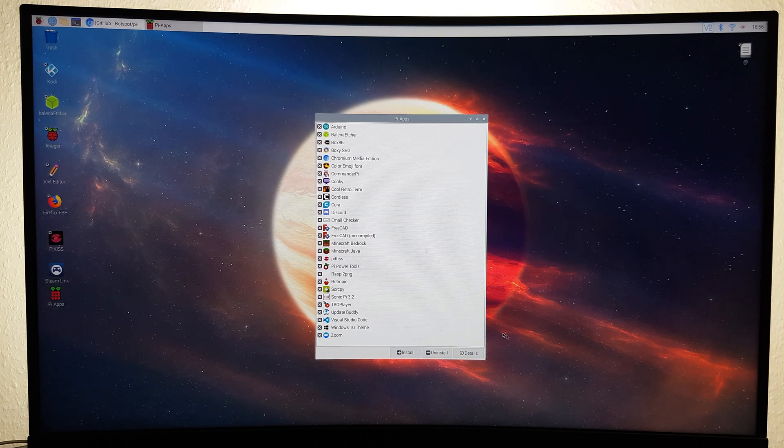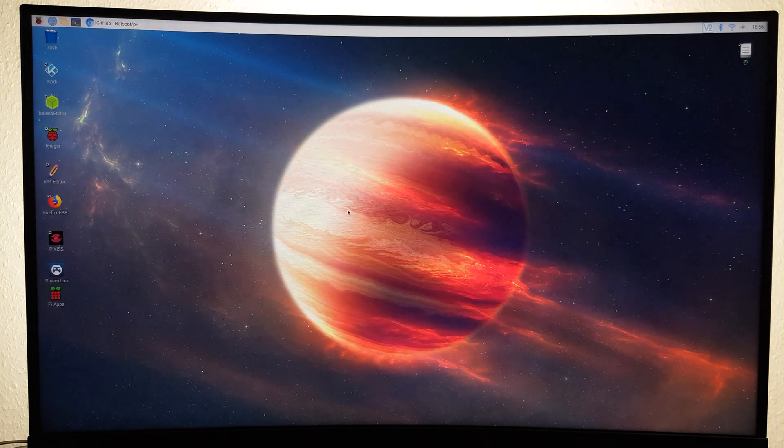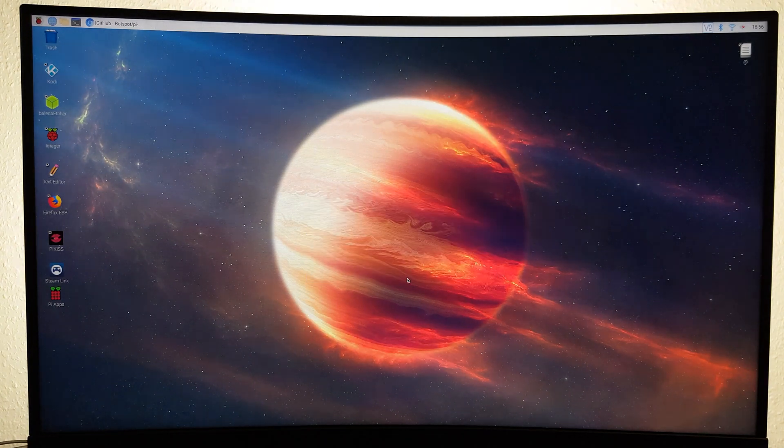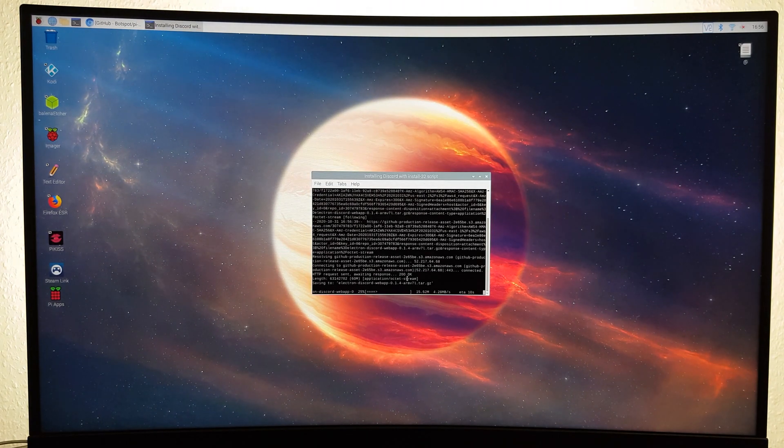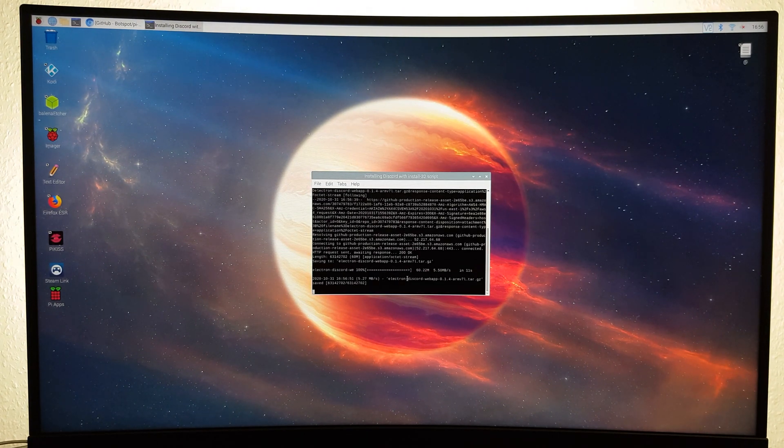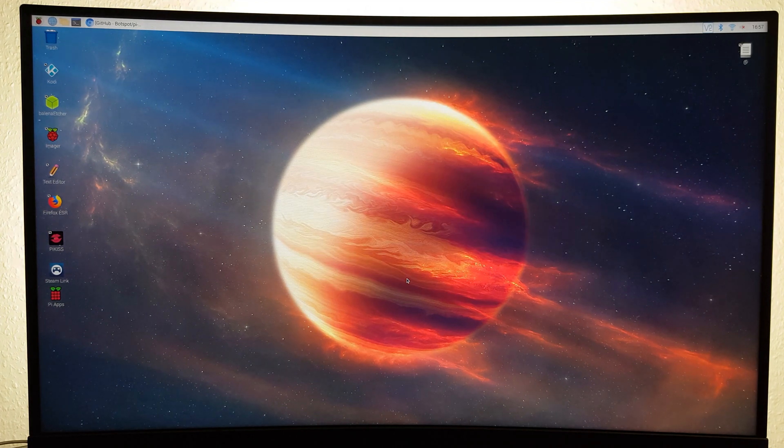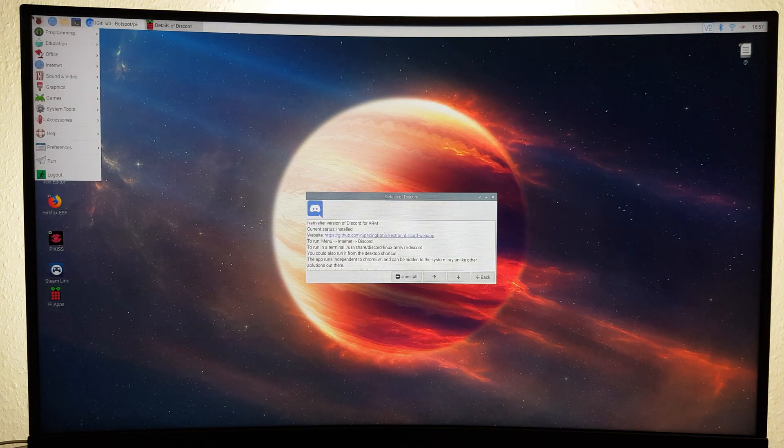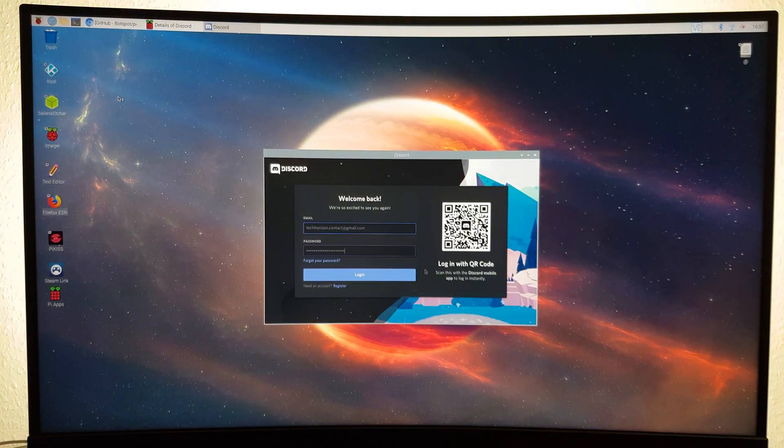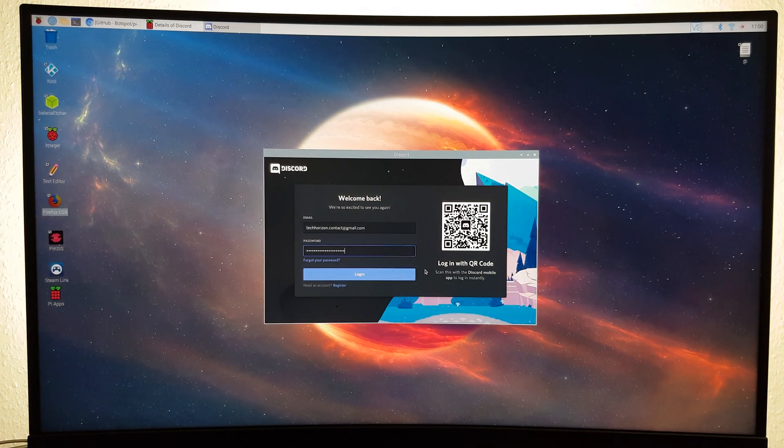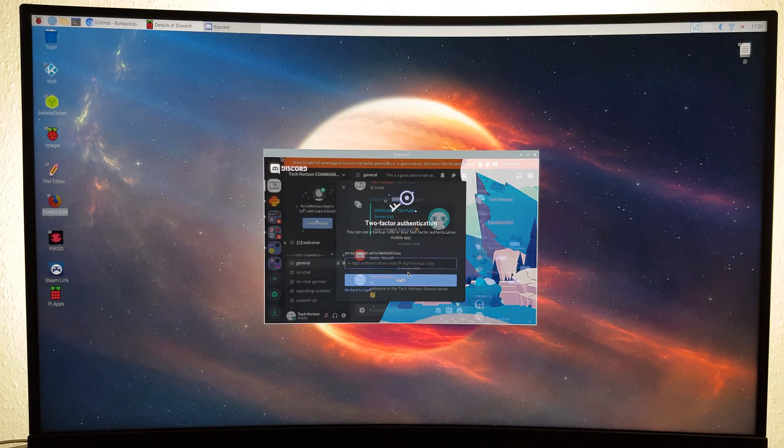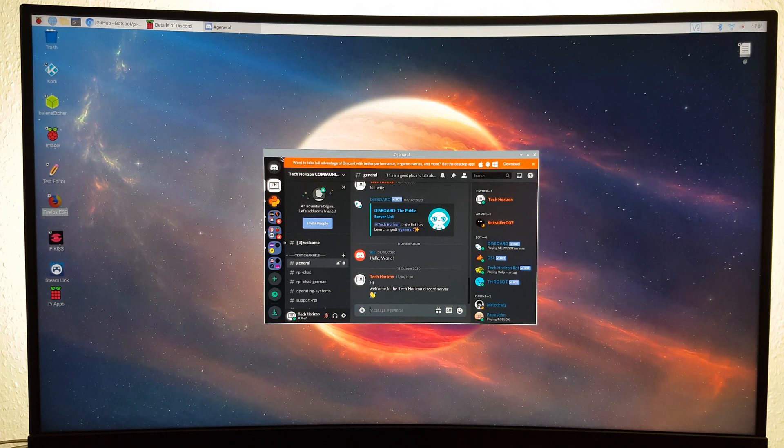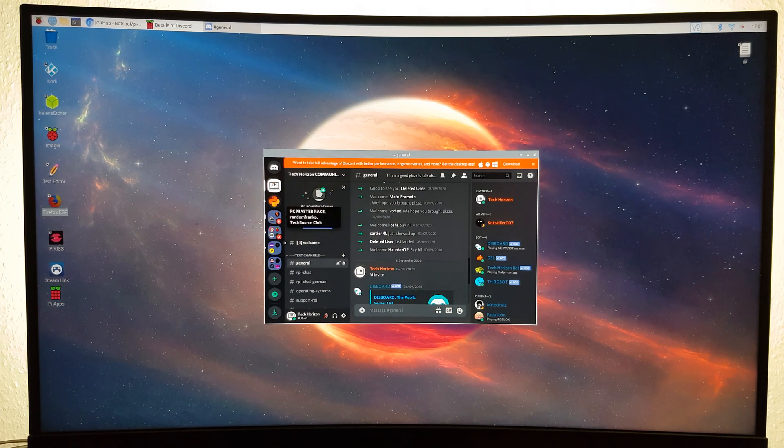For demonstration purposes, I'm quickly going to install Discord by double-clicking on it. As you can see, Discord was installed very quickly and seems to work perfectly fine.